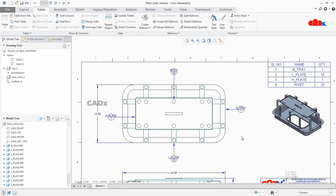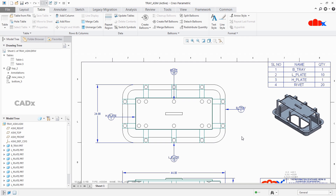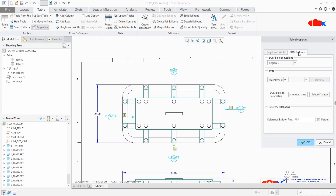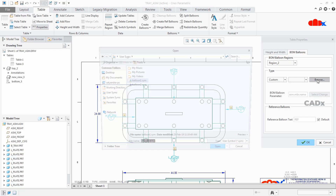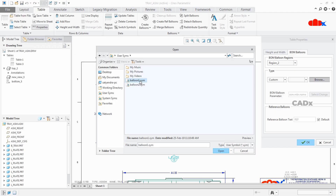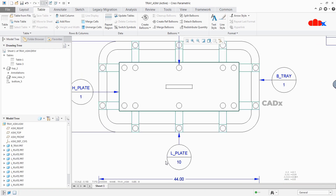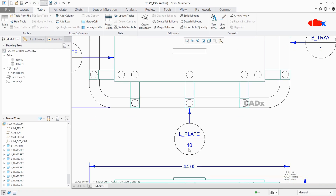Custom balloons are fixed balloons — they do not expand as per the text length. So in such cases, if you want to add part name with quantity, you must create a new custom balloon. I already have a custom balloon which I will show you now. Go to this table, select it, go to Properties, BOM Balloon, and here select for custom. Click Browse, select this balloon, say OK. That's it — now you have your part name with quantity.